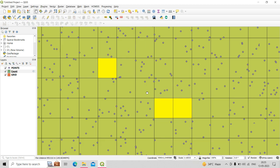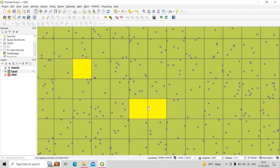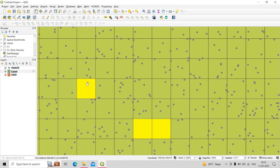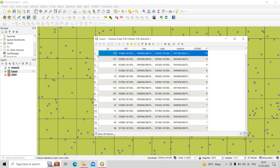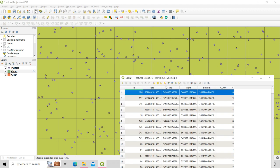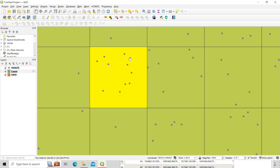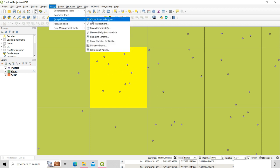For example, some polygons like the yellow ones have zero count values because no points are intersecting within them. Another polygon shows a count of 10, meaning 10 points are intersecting inside that polygon. Count Points in Polygon gives you the count of points intersecting within each polygon.